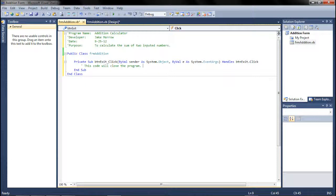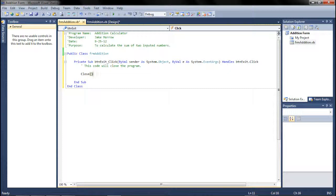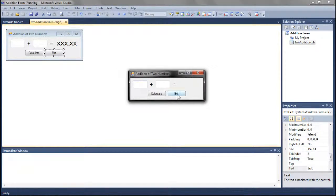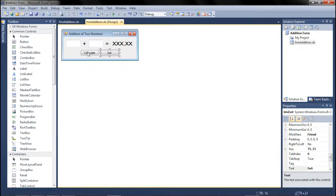For the exit button I might write a remark like 'this code will close the program.' When coding any exit button, the only thing you need to type is 'Close()' and press Enter. If IntelliSense doesn't pop up, just type 'Close' with open and close parentheses. If we run the form and press exit, it closes — that's all you ever need for an exit button.